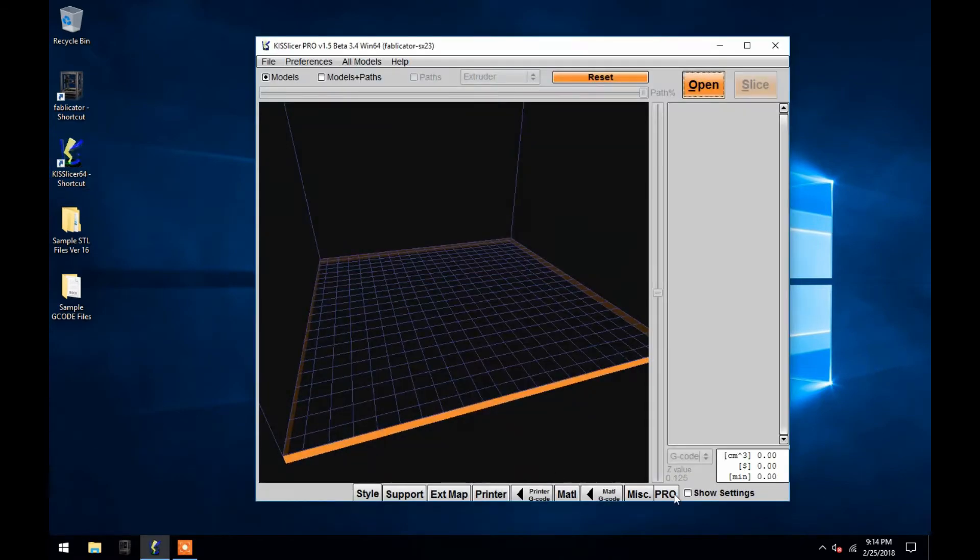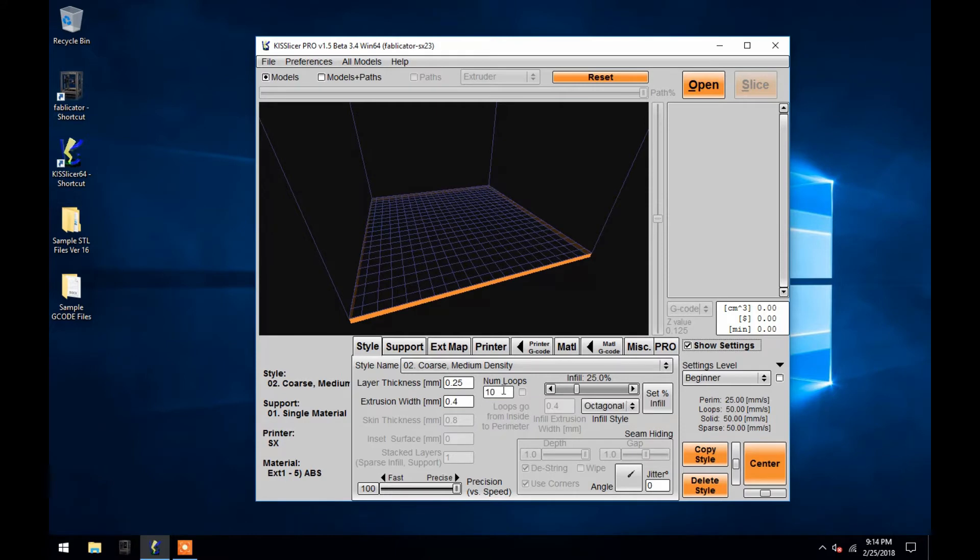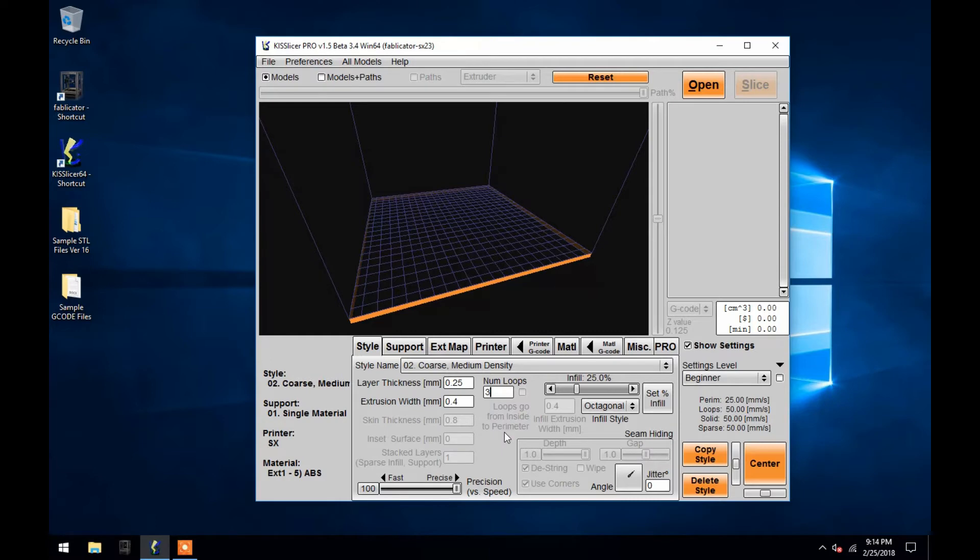As a result of this, I recommend changing any settings back to their original state after slicing a gcode file. This is especially true if you're changing a setting just for experimentation and you're not sure of what the results will be, or if there are a lot of people using the printer and some of them may not understand what all the settings mean.